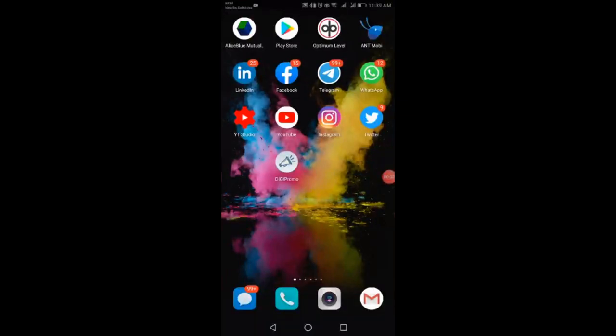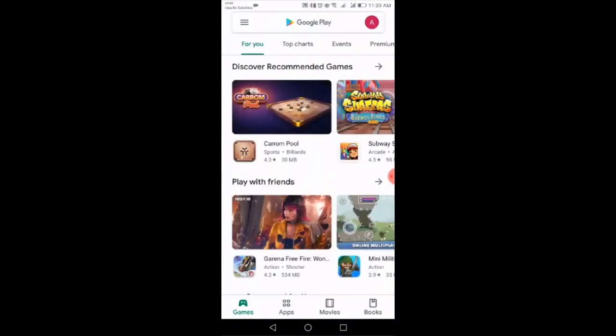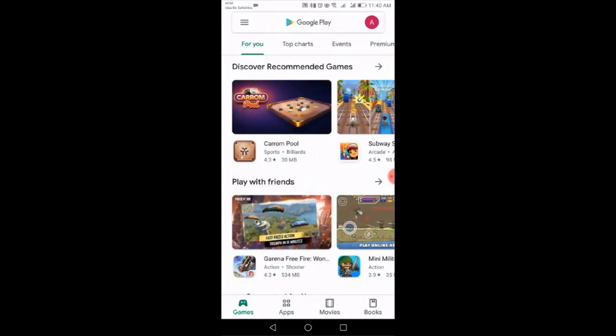Hello everyone. In this video we are going to look at how to install DGPromo and how to use this DGPromo mobile application on your mobile. First of all, you have to visit the Google Play Store.